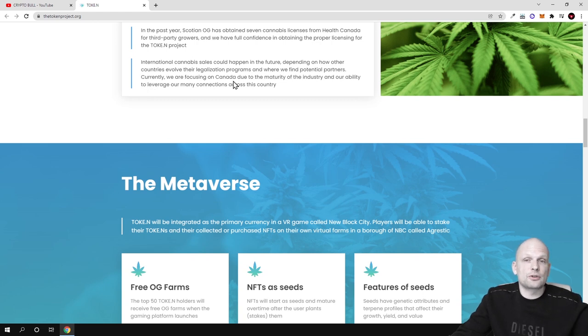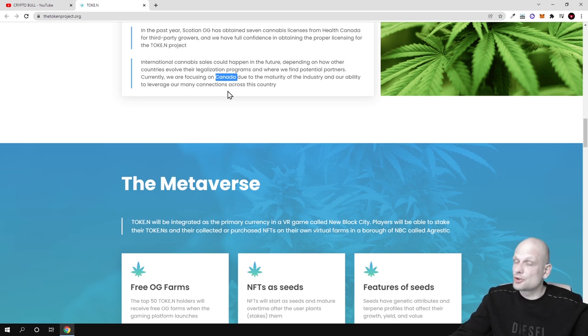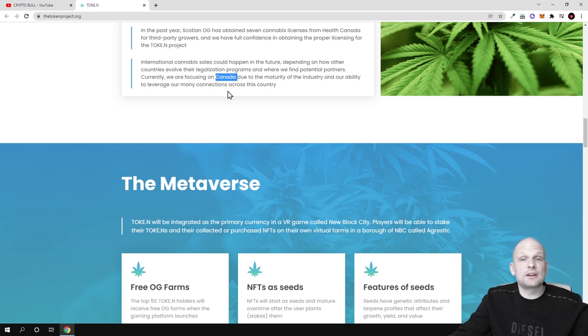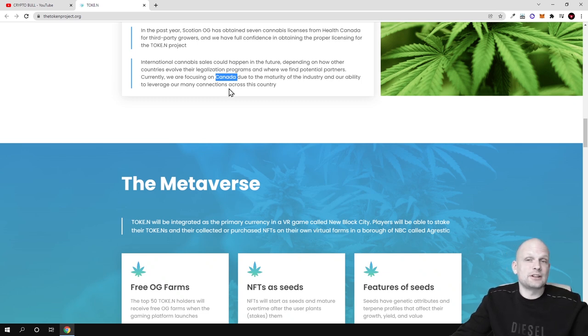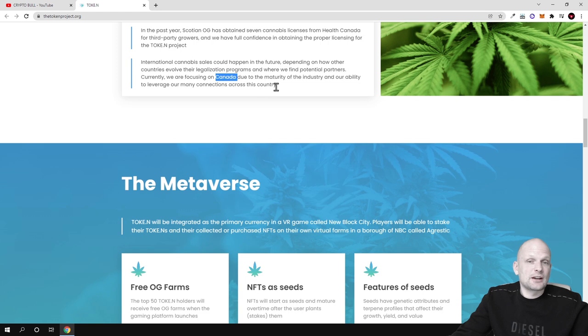Currently we are focusing on Canada because in Canada this is legal. I'm not sure about how it is working in Canada because I am here in Europe and I don't know how the regulations are being passed in Canada, due to the maturity of the industry and our ability to leverage our many connections across this country.